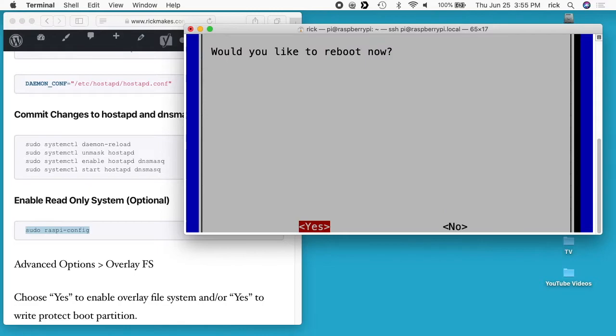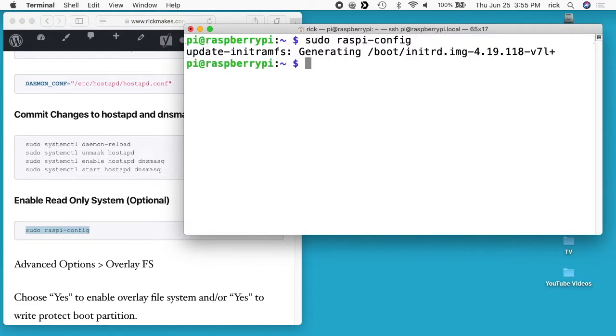It says would you like the boot partition to be write protected? I'll just say no. It's not a bad idea to choose yes, but I don't need that right now. I'll hit okay, go to finish. It asks if I want to reboot now. I'll just say no, but you would want to reboot. Once you reboot, then you can unplug the Raspberry Pi and plug it back in to turn it on and off.